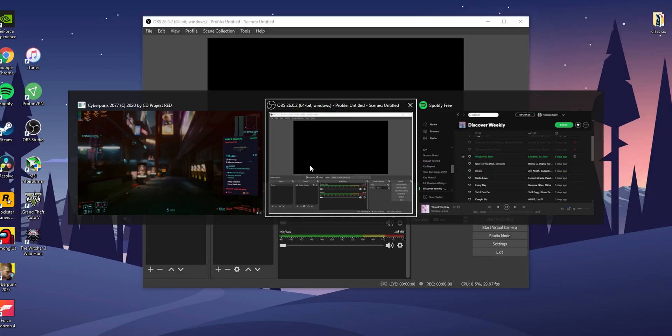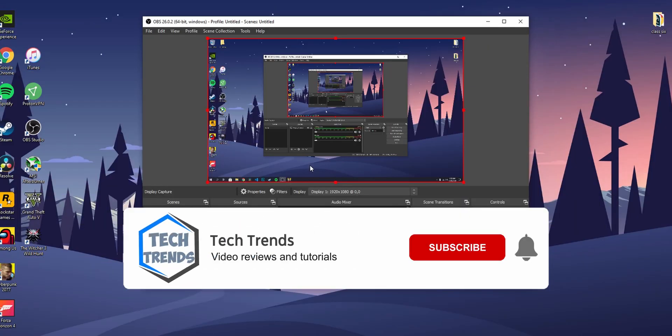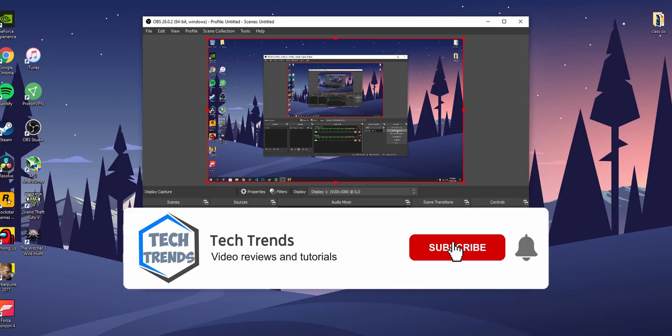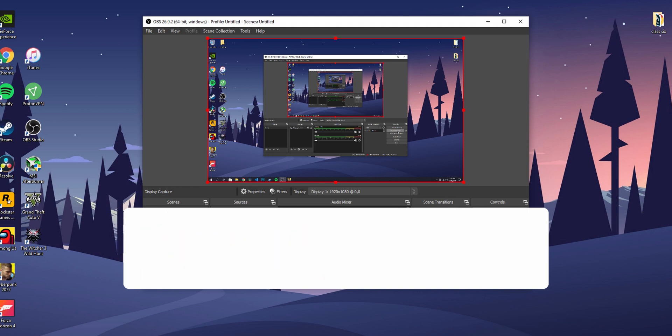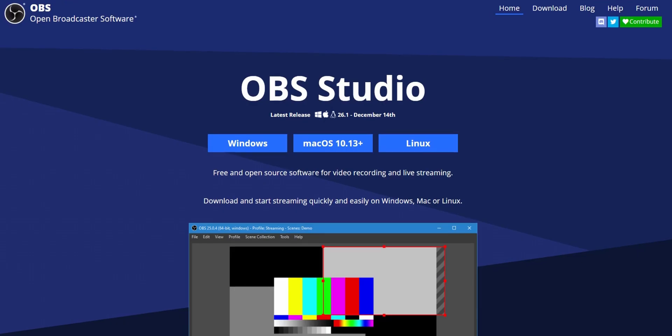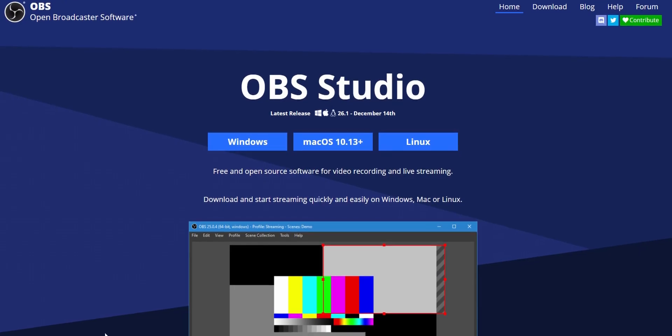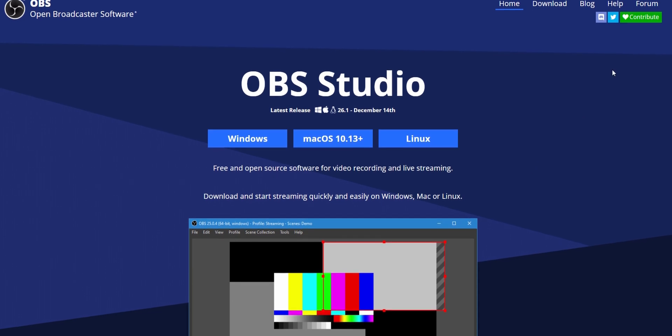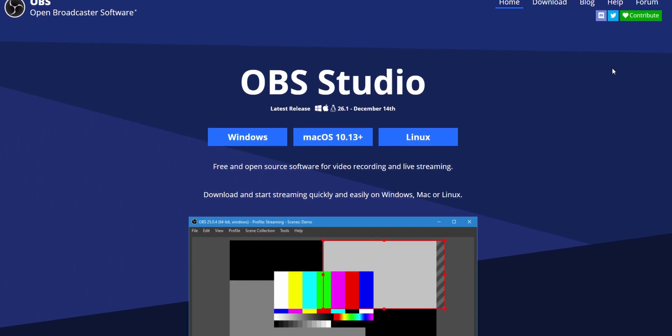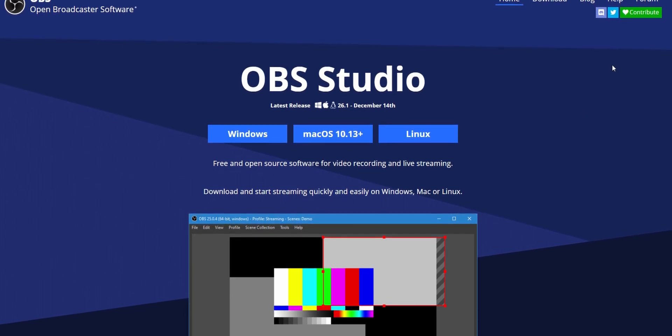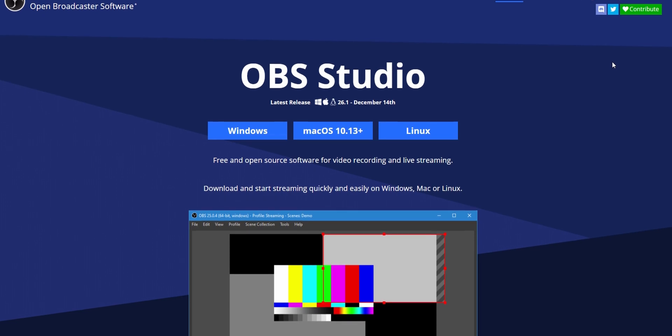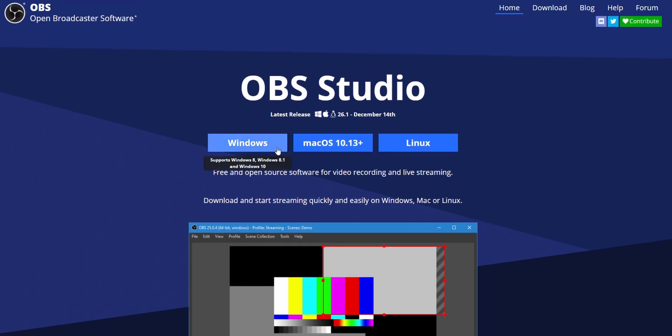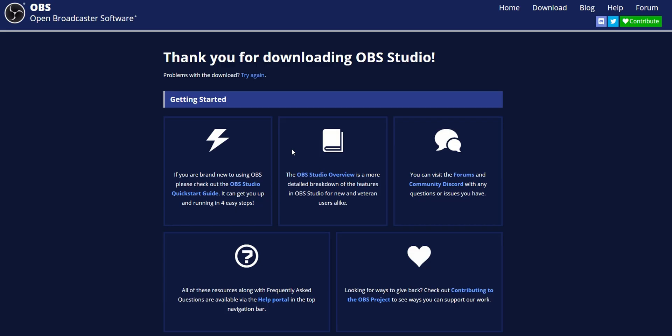Hey what's up everyone, welcome back to Tech Trends. If you're new here don't forget to subscribe and click the bell icon so you won't miss any future videos. So to record gameplays of any games you need a software called OBS Studio. This is a free software used for recording and live streaming, and you can download it from obsproject.com or go to the link in the description below.